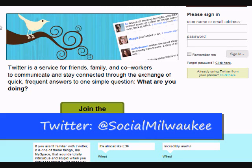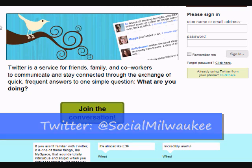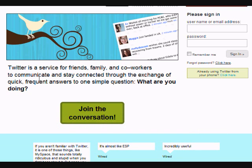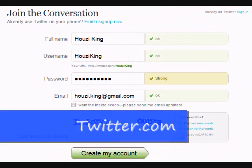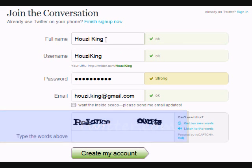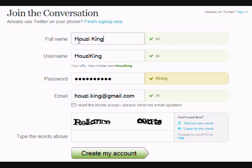I'm going to basically walk you through what you need to do. The first thing you gotta do is go to twitter.com, click 'Join the Conversation,' and it's going to take you to this window. In this window you see you've got your full name, username, password, and email. For your full name you can use your real name, or you can use your online name. Here I have 'Holds the King' - 'holds it' is monkey in Chinese, so monkey king.